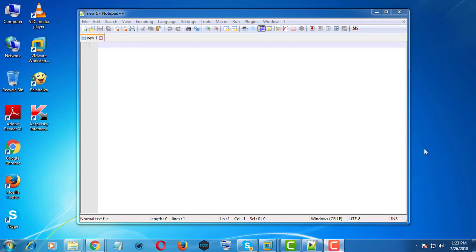Welcome viewer. I am Muruganes. This video tutorial describes how to recover a Notepad++ unsaved, lost, or crash file.